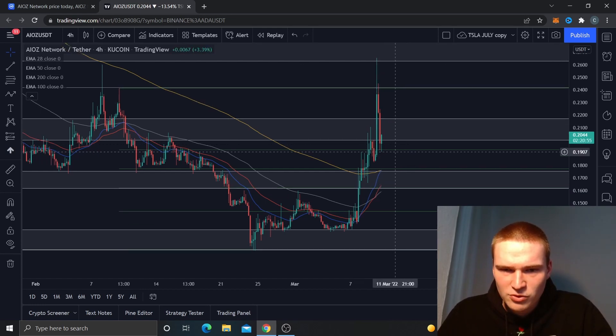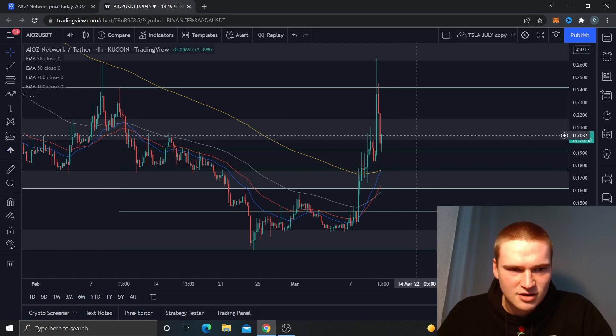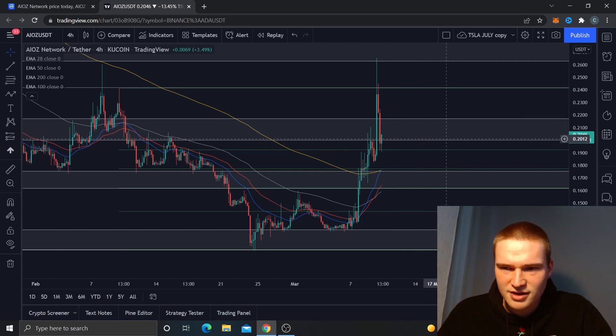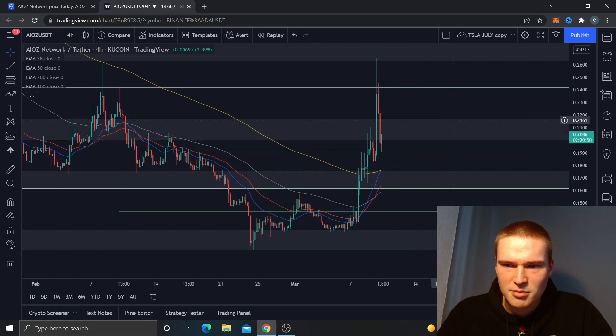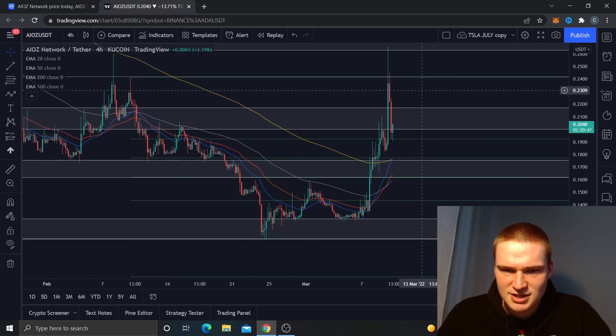That resistance caused us to drop all the way down below this key level right here, sitting between 21.70 cents and 20 cents.